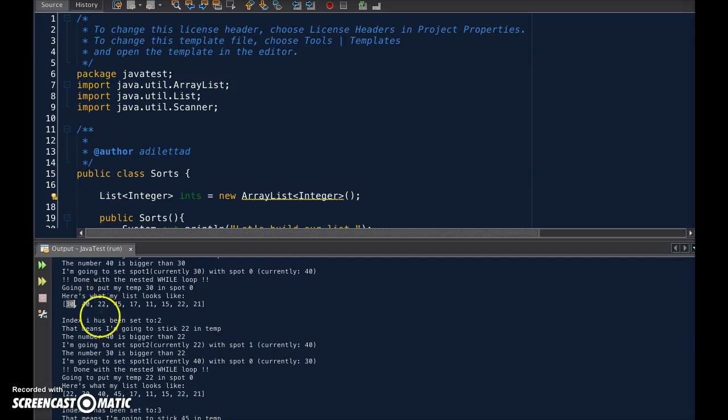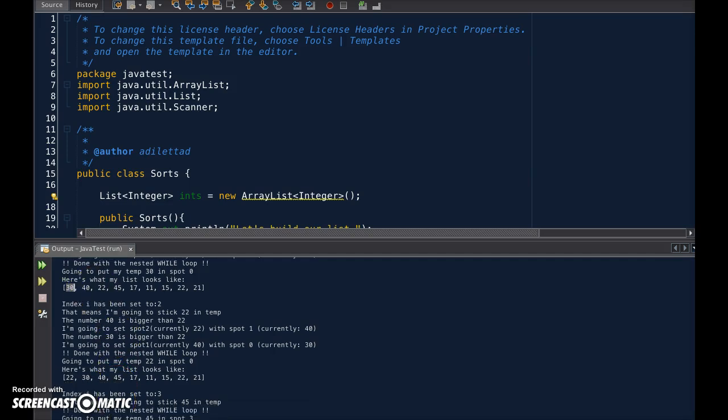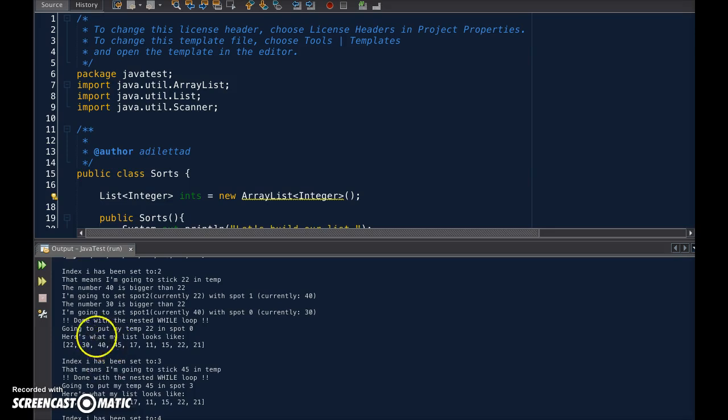Right. Okay. And so now we have this setup.